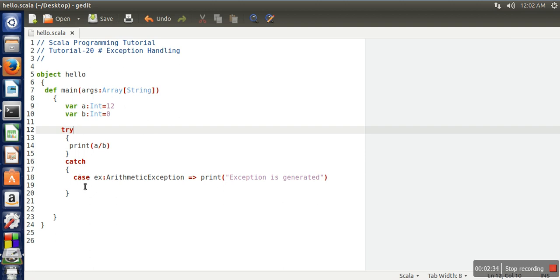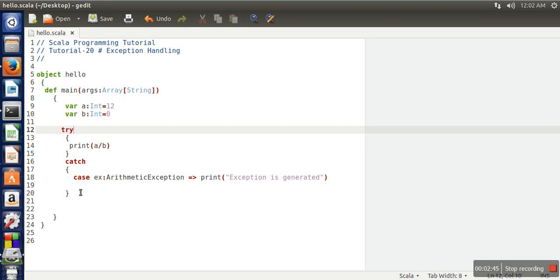So if this block, the statement written in this block, is going to generate a variety of exceptions, then in that case, in order to handle all those exceptions, we can write here a number of cases.